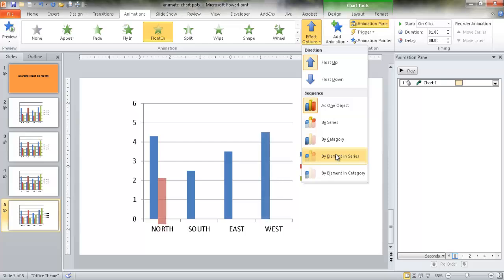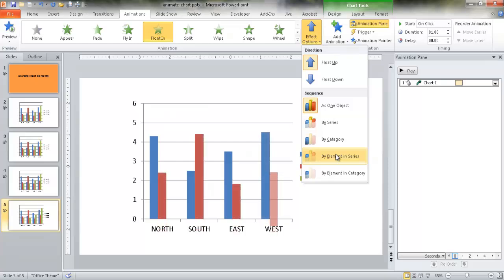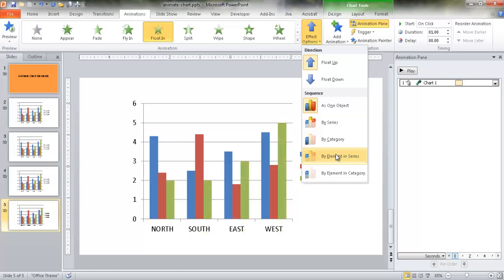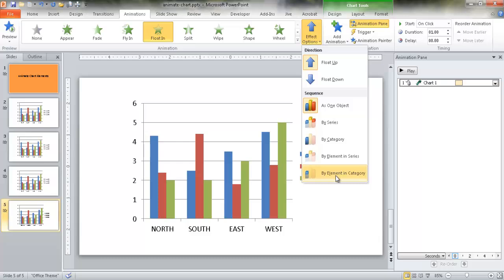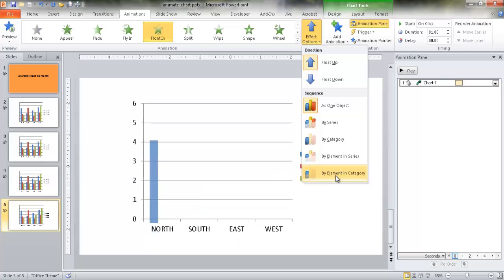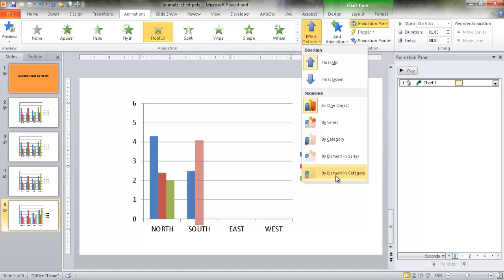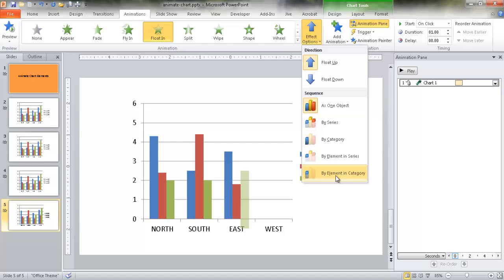We also have the element in each series, so we'd have North come up for each of the categories, and then product one come up for each of the categories - North, South, East, West - and then product two and then product three. We can also have element by category, where we'll have individual elements: product one, two, and three for the North category, and then one, two, and three for the South category, and so on.